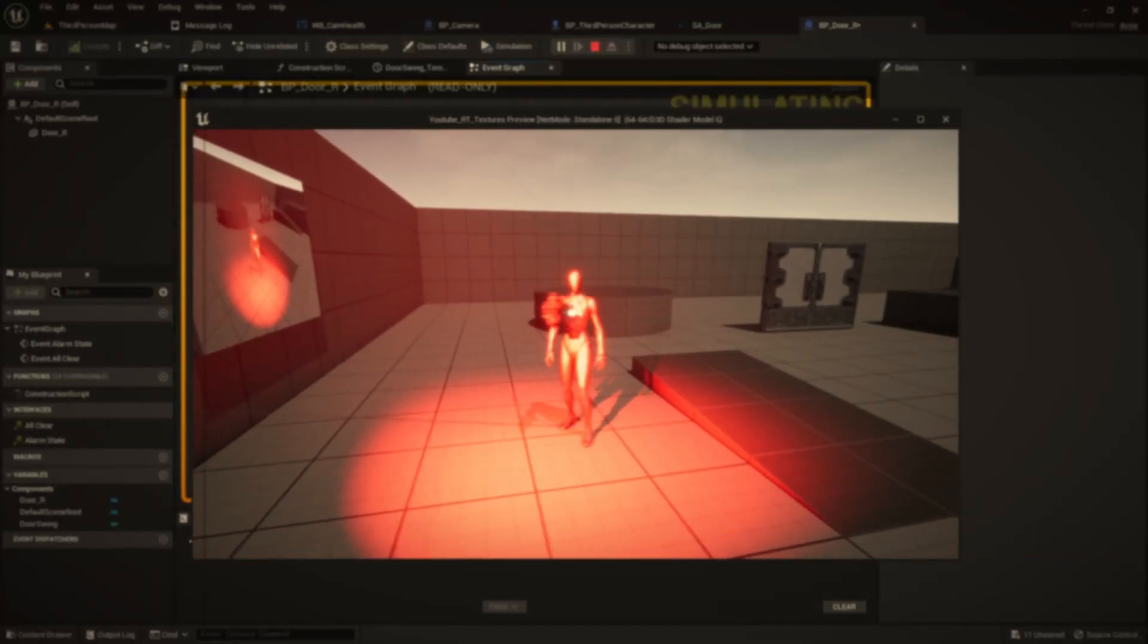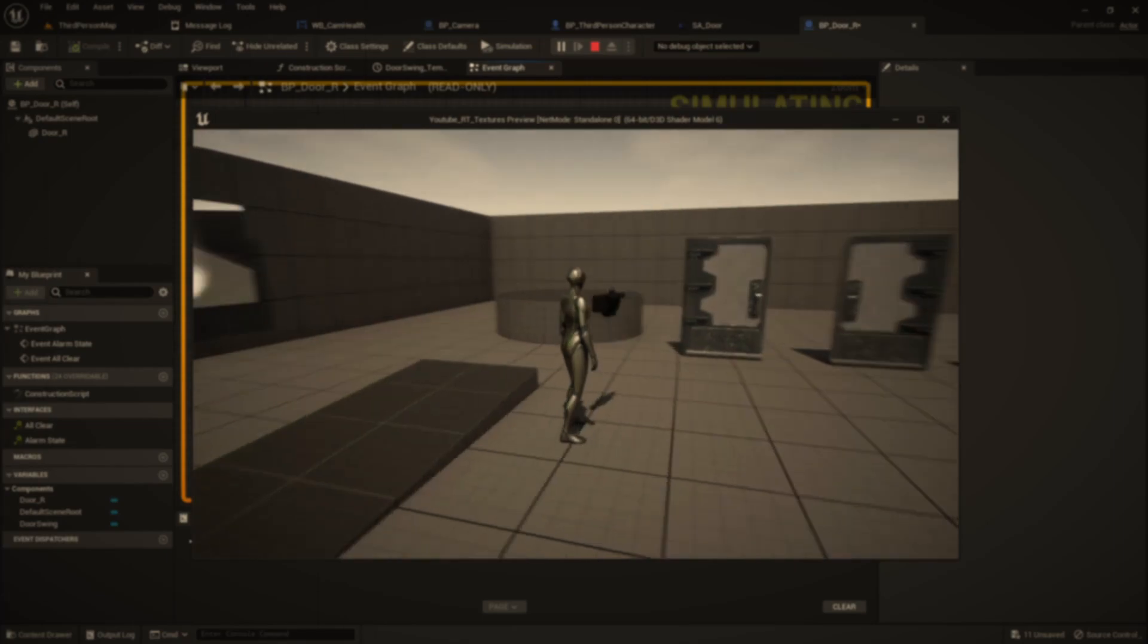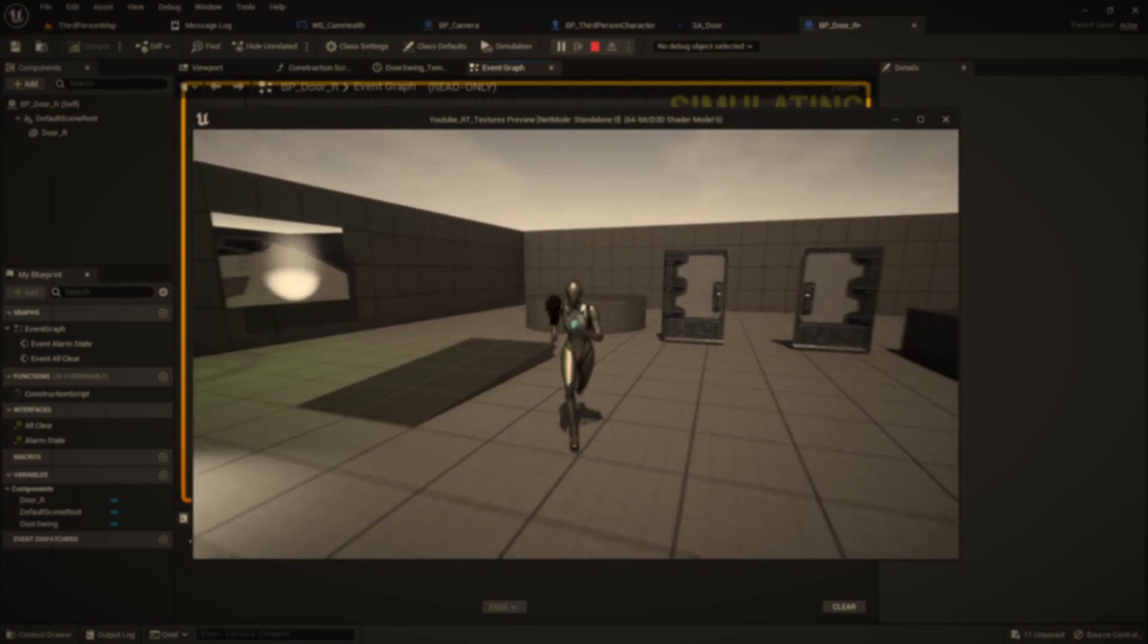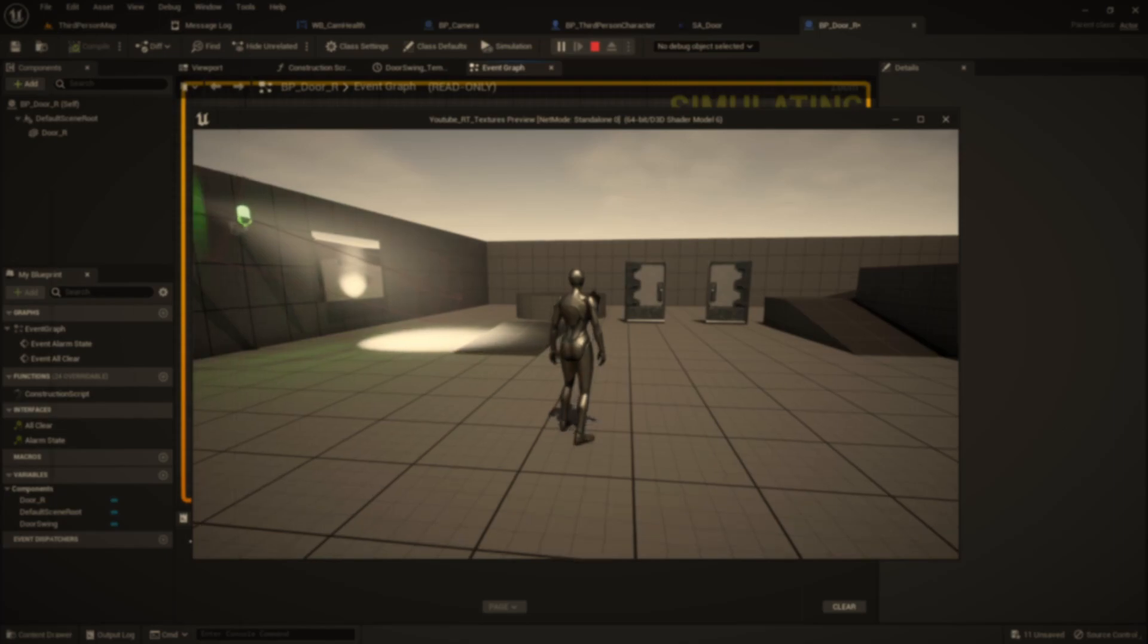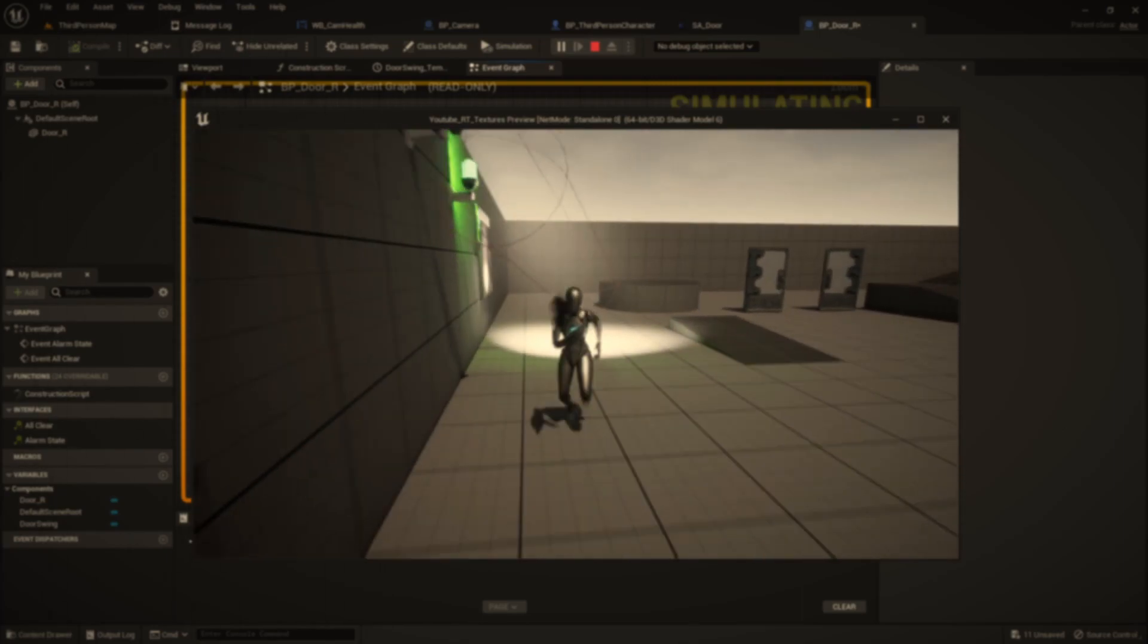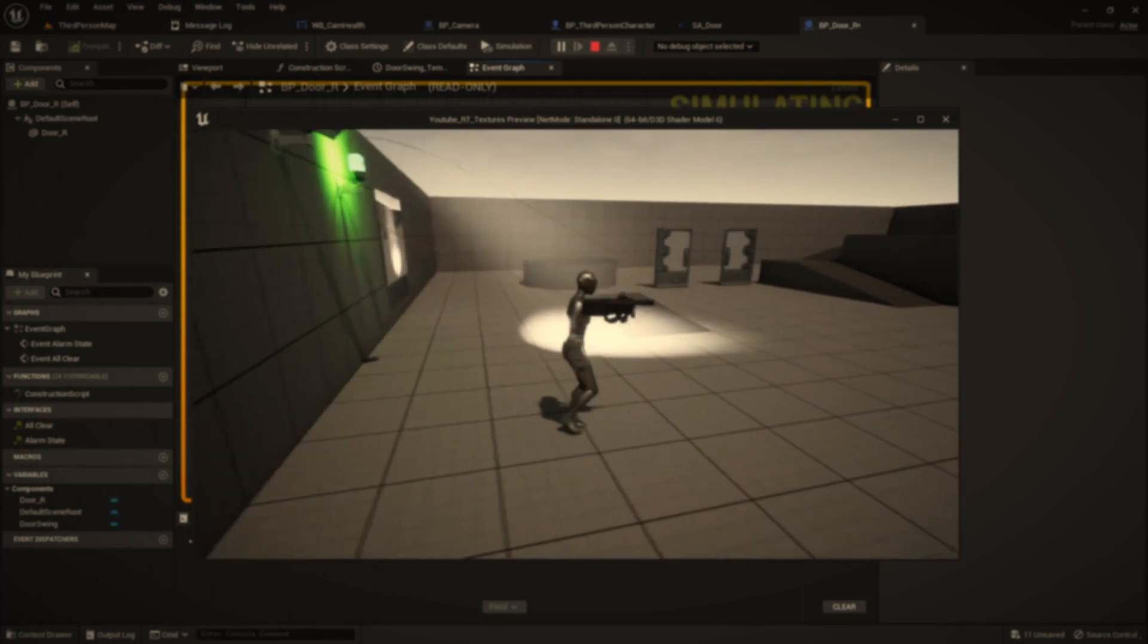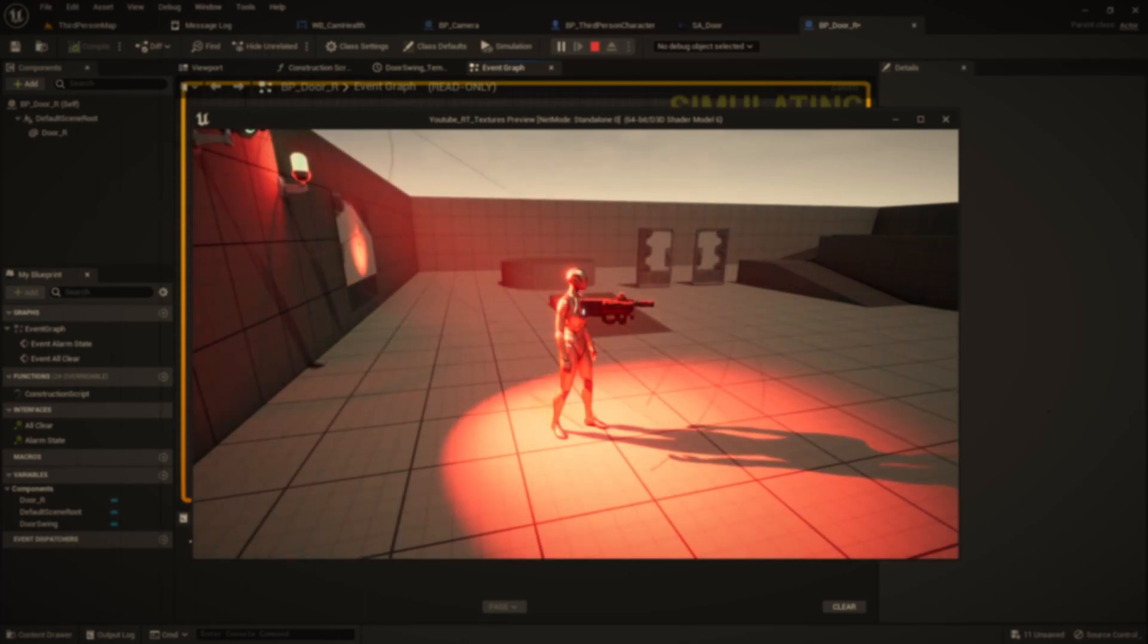I came across this Unreal Engine feature while searching for methods to create a camera network with live feeds, but I also see this feature used for creating procedural noise textures which can be used for all sorts of things for your projects.